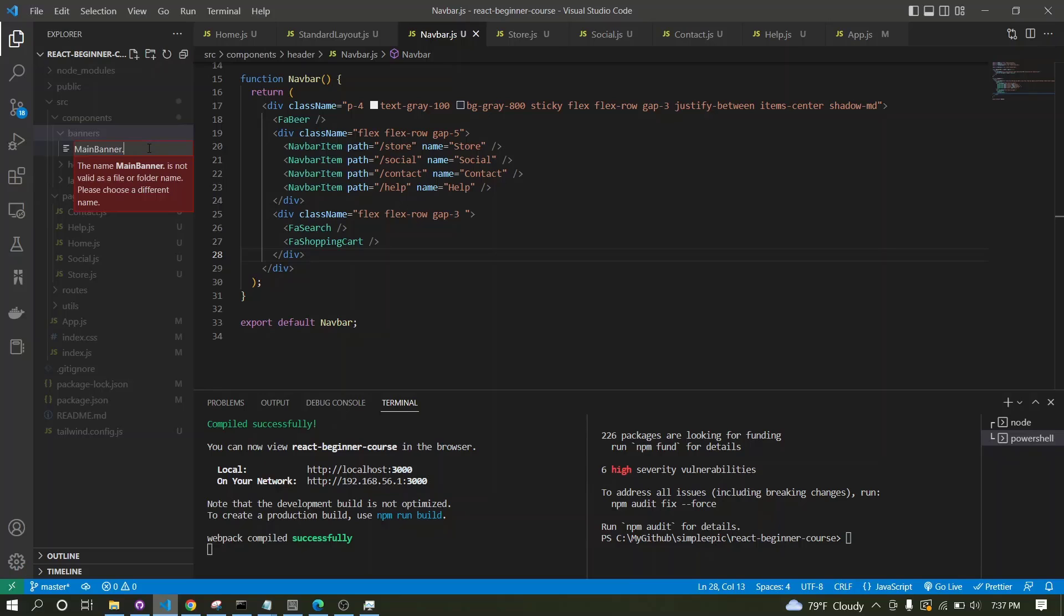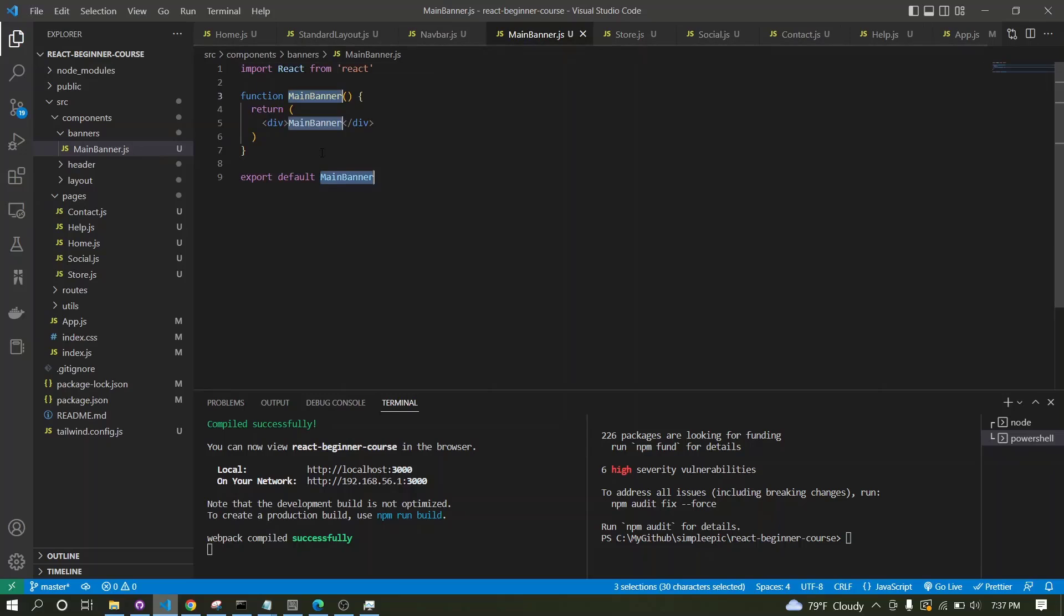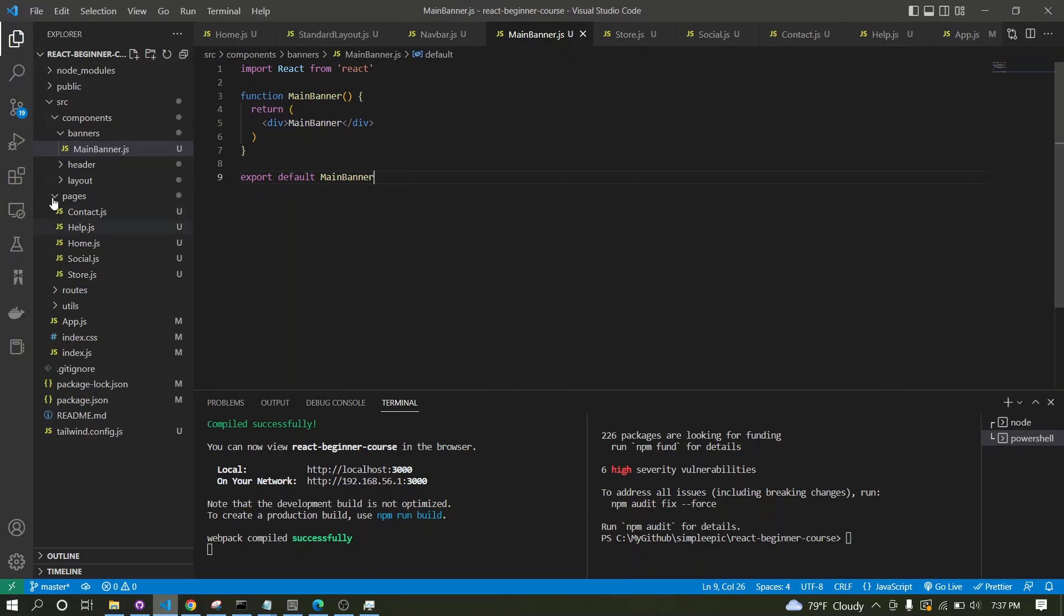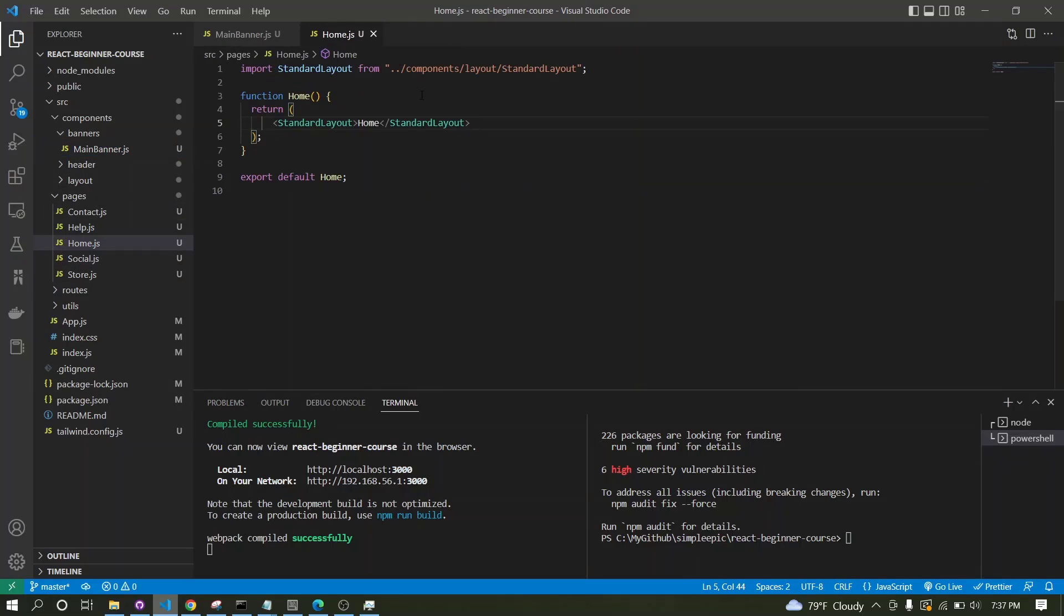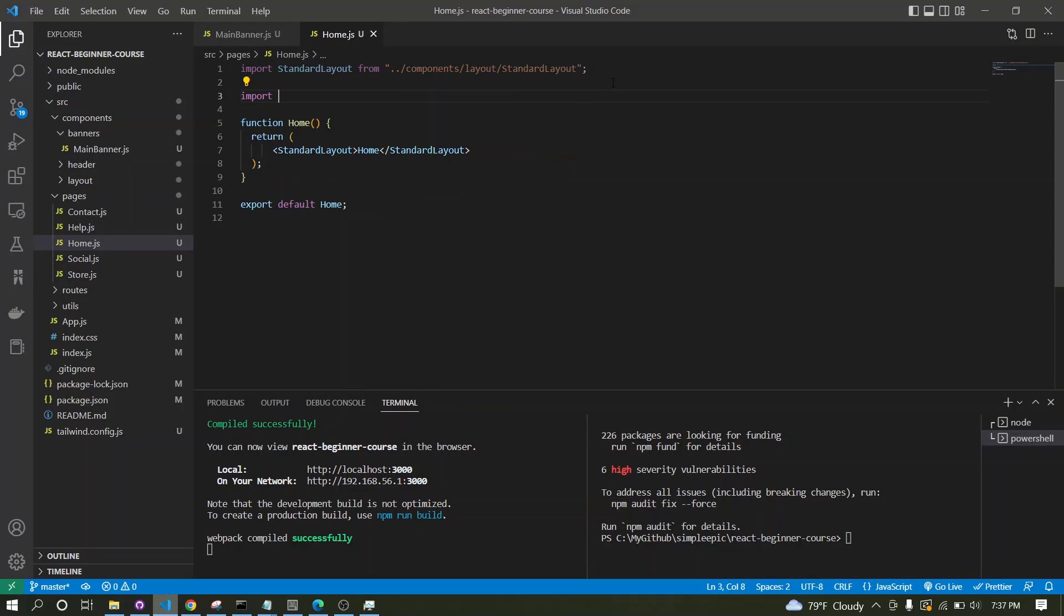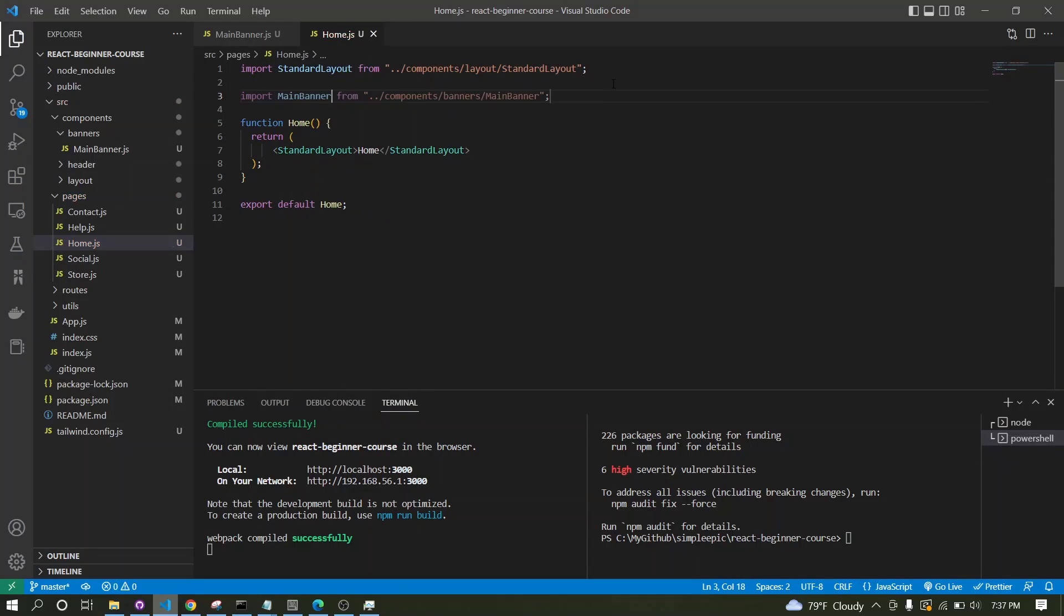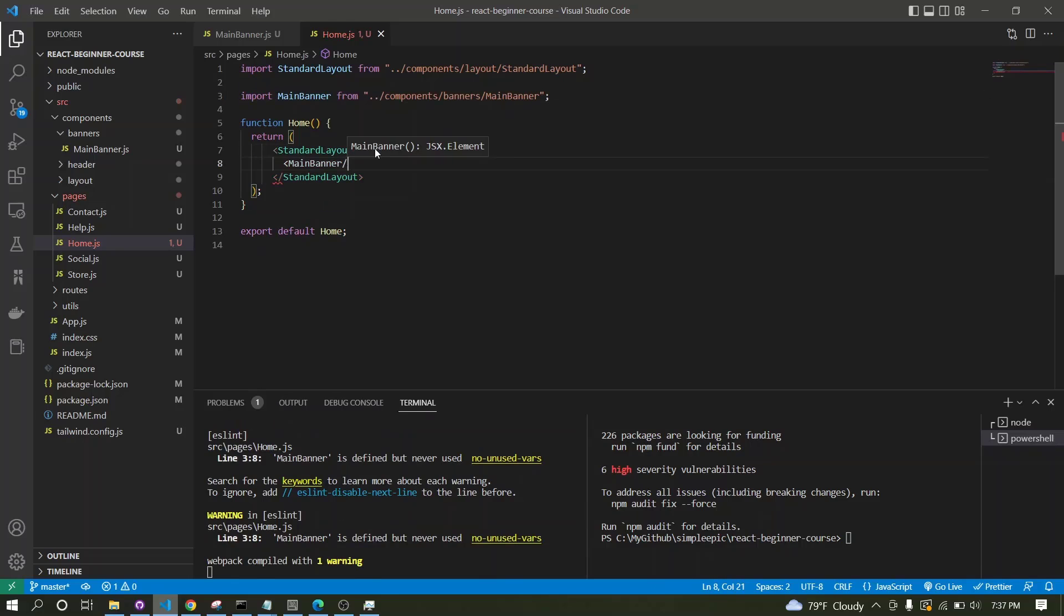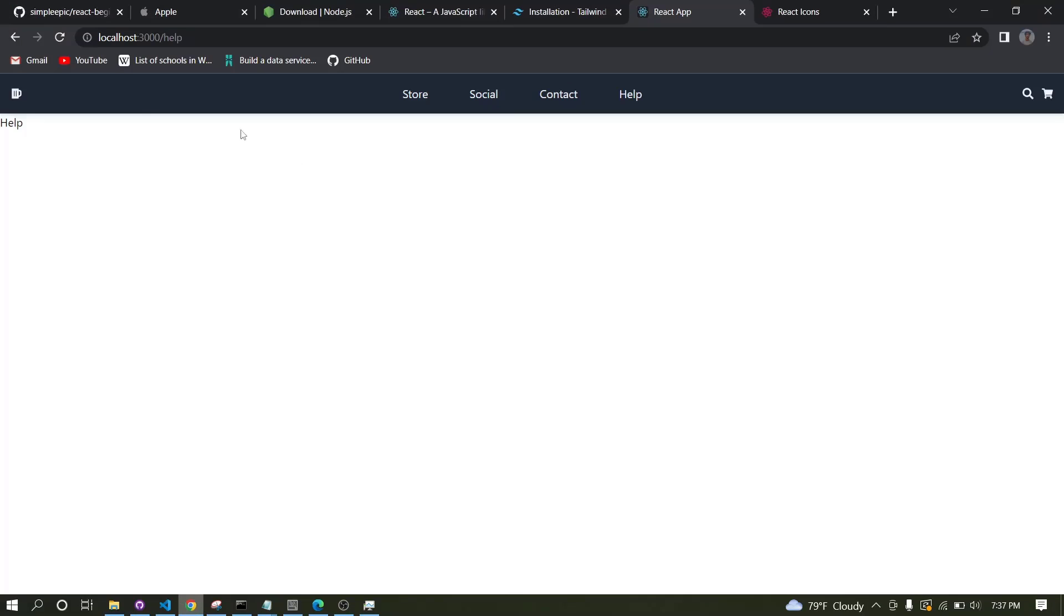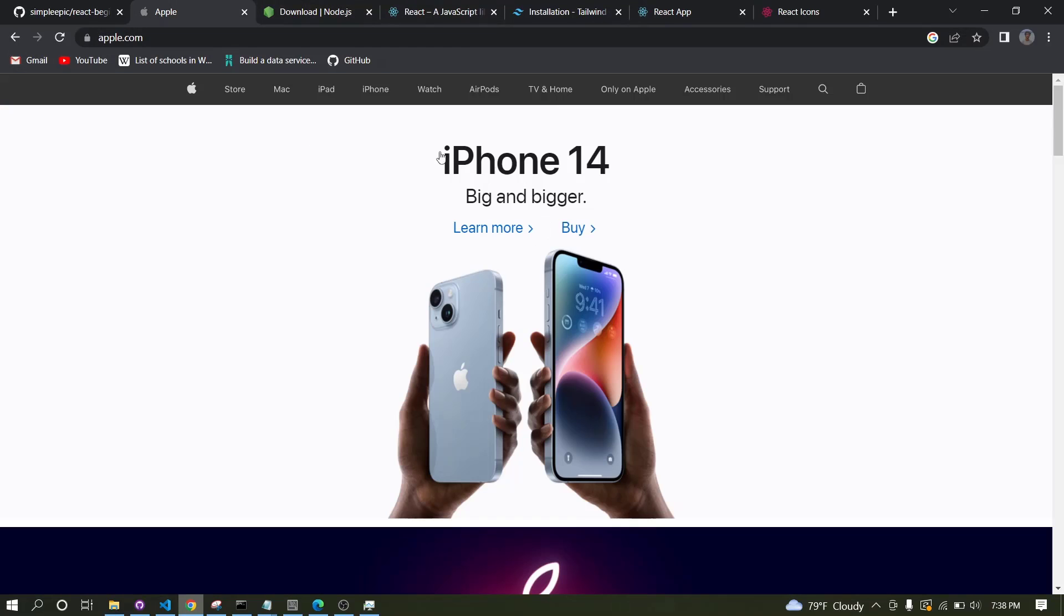So rfce and I will close others. Inside the home page, I will call main banner and place it like this. Now if I go to the home again, I can see main banner component over here.